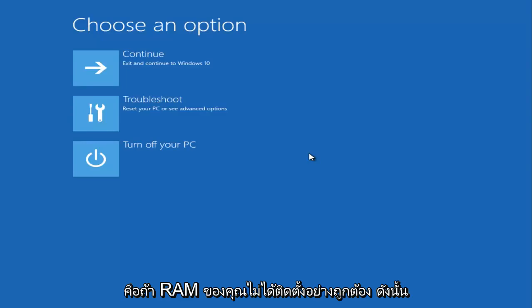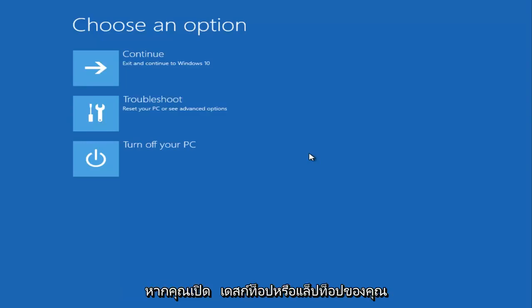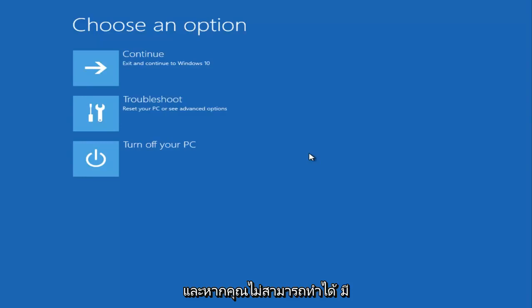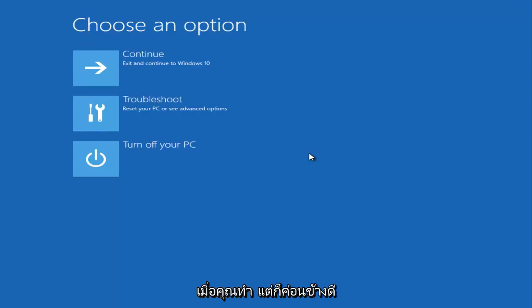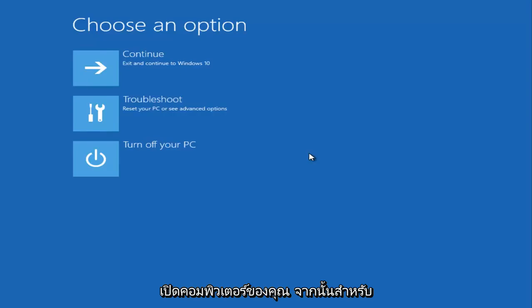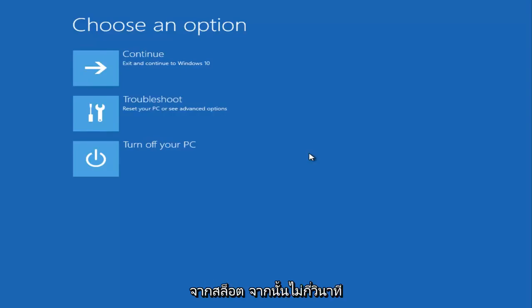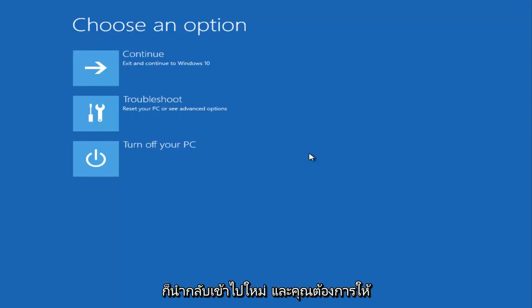Another thing I've noticed is sometimes if your RAM is not seated properly. If you open up your desktop or laptop—and if you're unable to do it there are plenty of tutorials online about how to do it safely with different precautions—it's pretty simple. All you have to do is open up your computer, remove the RAM sticks from the slots, and after a few seconds pop them back in, making sure they're put in properly.